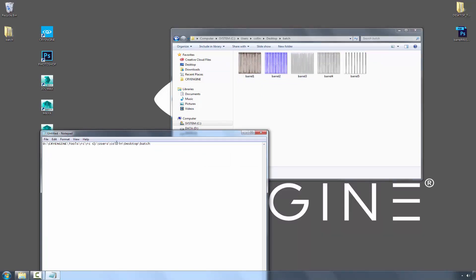So it's the C users desktop batch. And then I'm going to finish that out with a backslash, asterisk, dot TIFF.